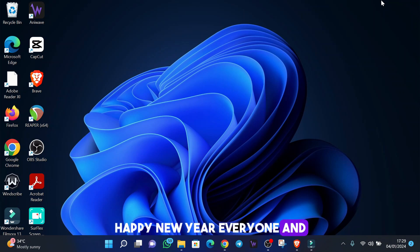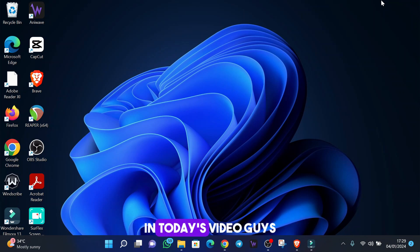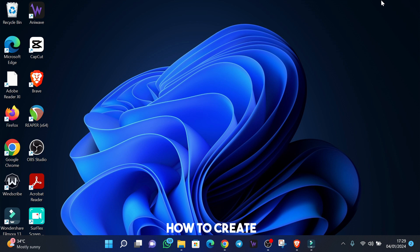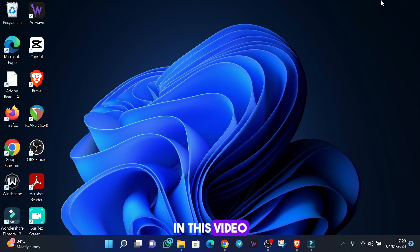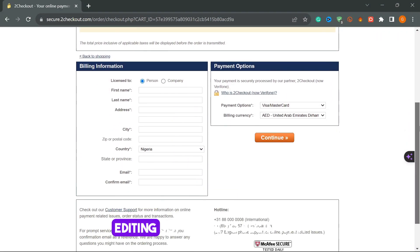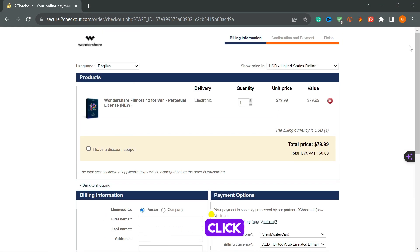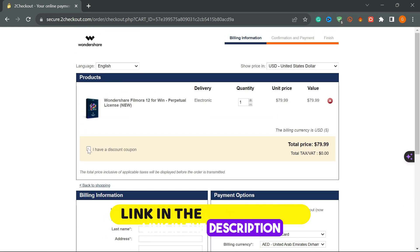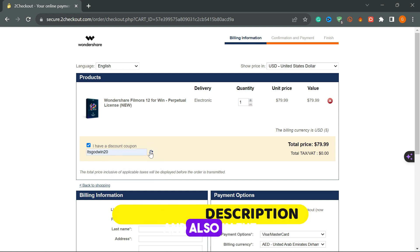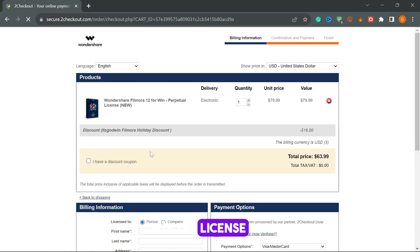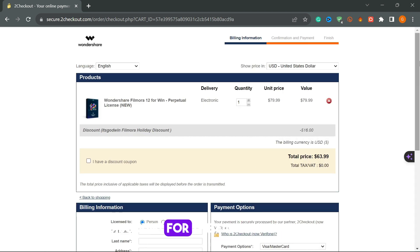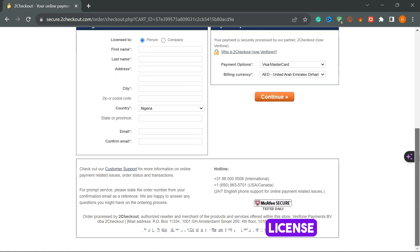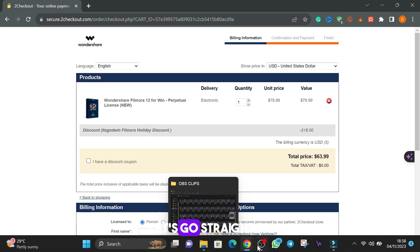Happy new year everyone and welcome back to the channel. In today's video I'm going to show you how to create GIF inside of Filmora 13. If you don't have the Filmora 13 video editing software, click the link in the description box below. I'm going to leave the link in the description and also in the pinned comment section. If you buy the license for Filmora through the link you will get a 20% discount. So without further ado, let's go straight into the Filmora.